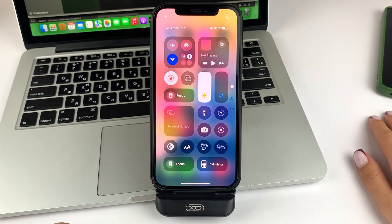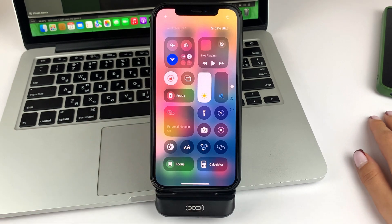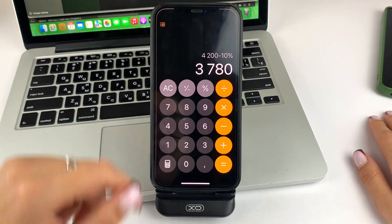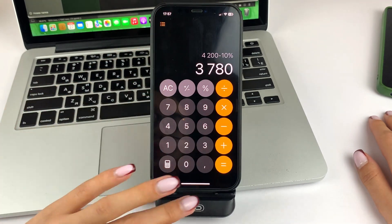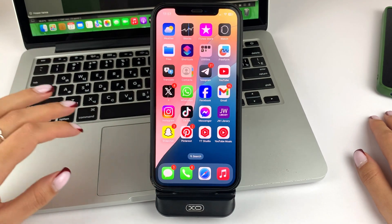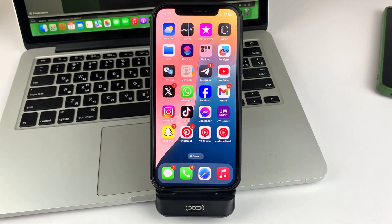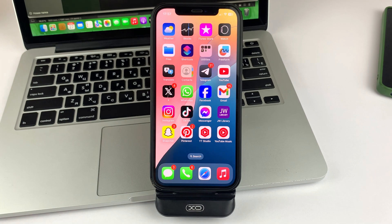And as you can see, the calculator widget has now been added to the Control Center, and you can easily open and navigate to it. This is how you can quickly and easily add the calculator widget to the Control Center on your iPhone iOS 18.